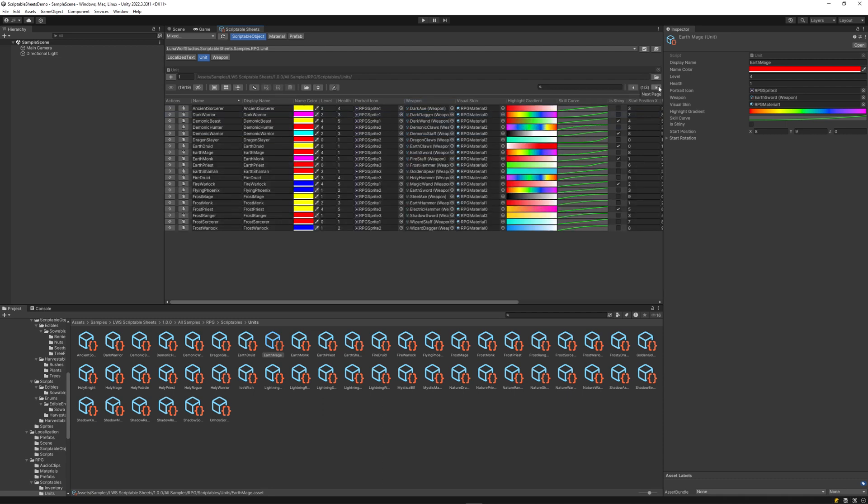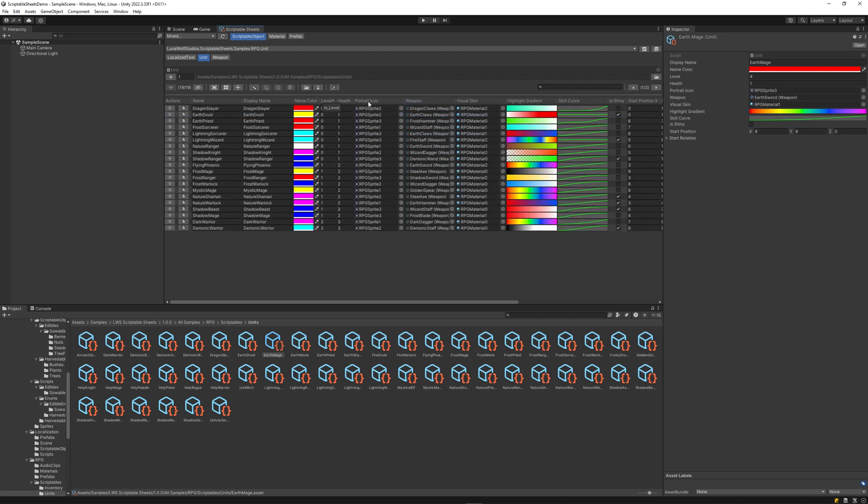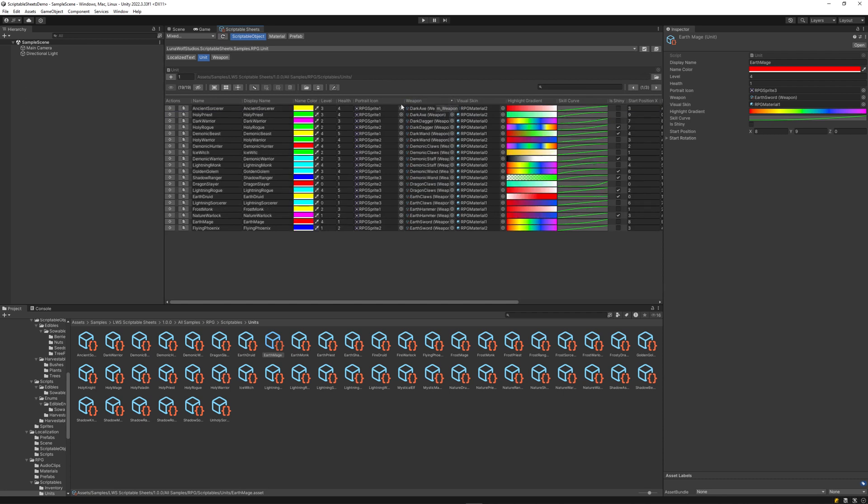To sort objects by a specific property, left-click the column header associated with that property. You can sort any property in ascending or descending order.